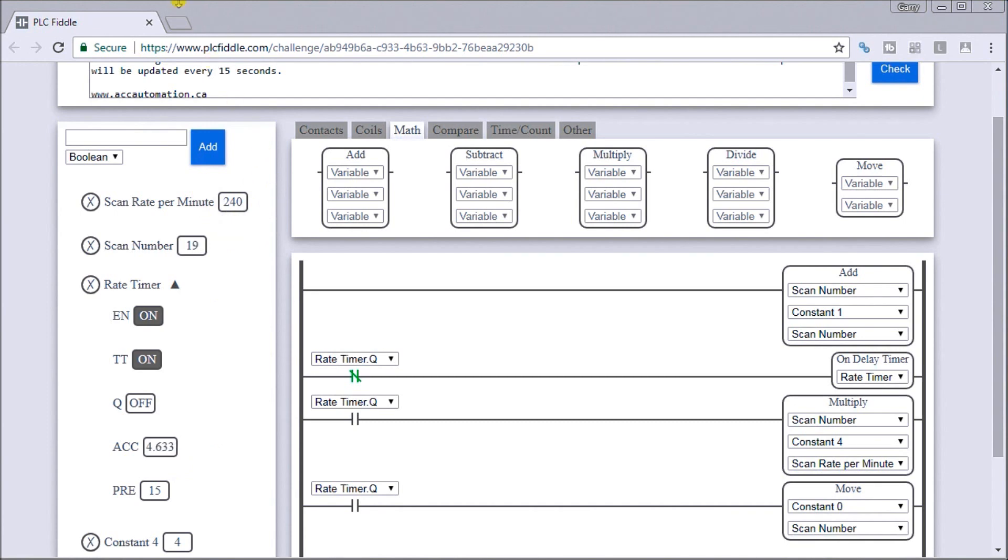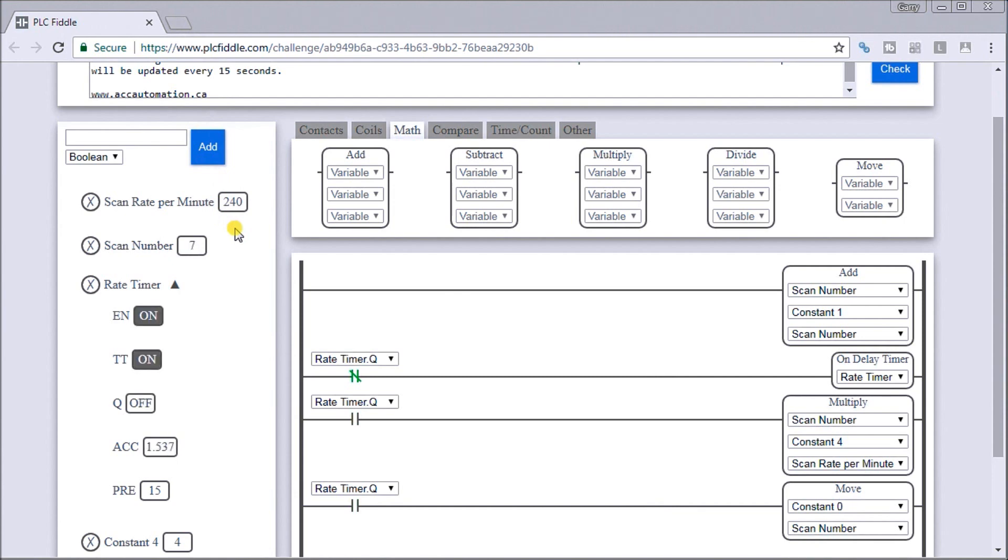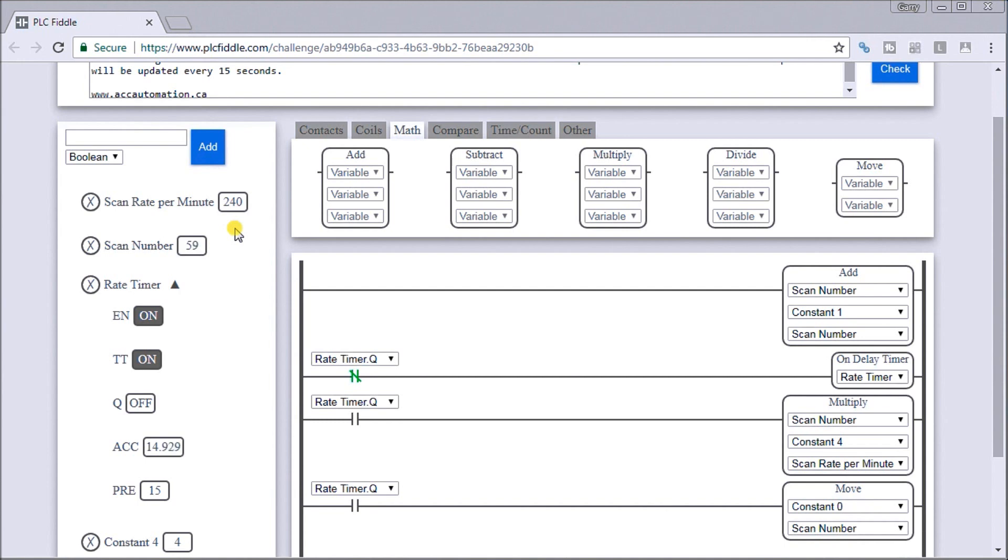If we were to try to increase it or anything, that means that 240 times a minute, we're actually scanning this logic solving it for us. In the PLC, this is much quicker. This is down to the milli or microsecond range. Whereas this is an online simulator. We're doing it approximately every four times a second.